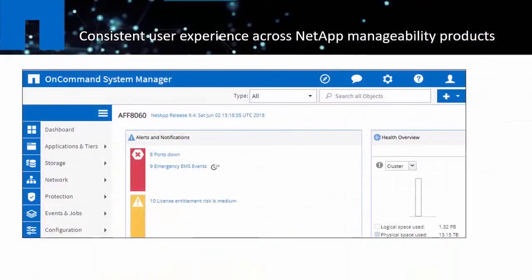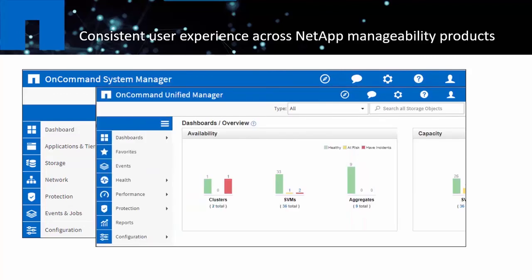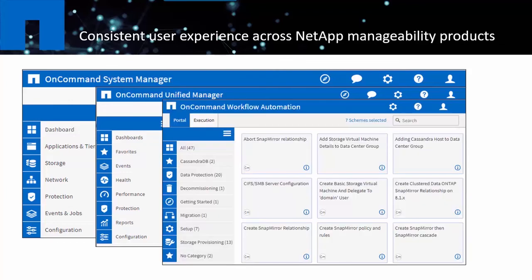Changes in WFA 5.0 web user interface provide a consistent user experience across products in the OnCommand portfolio, namely System Manager, Unified Manager, and Workflow Automation.